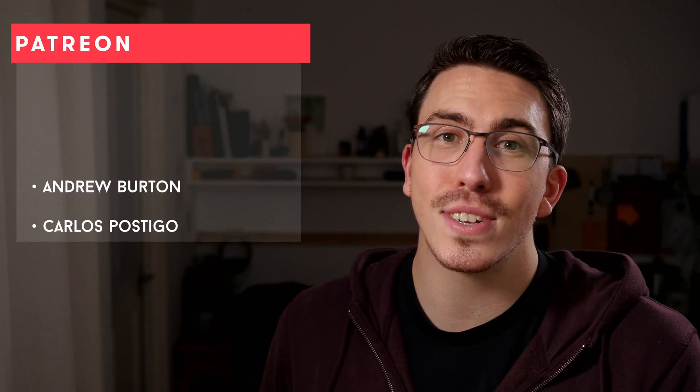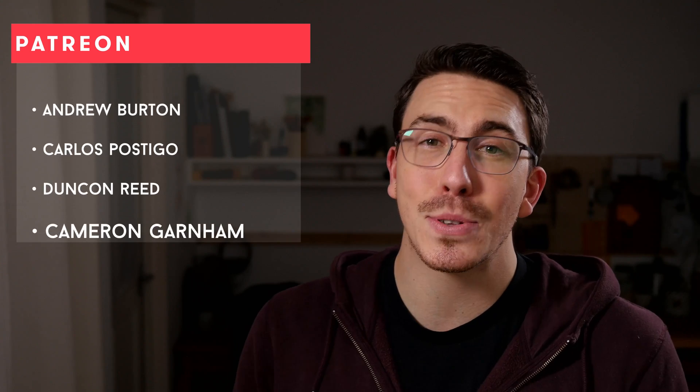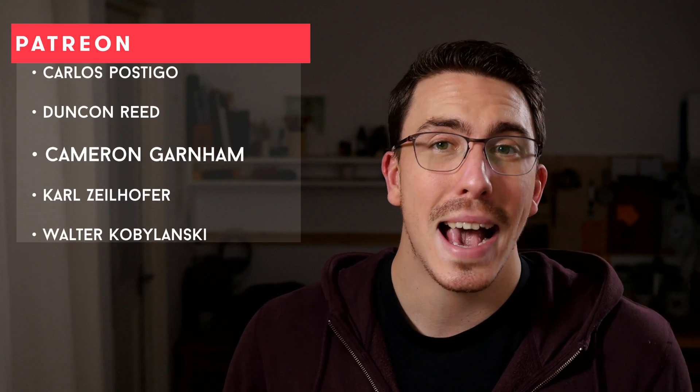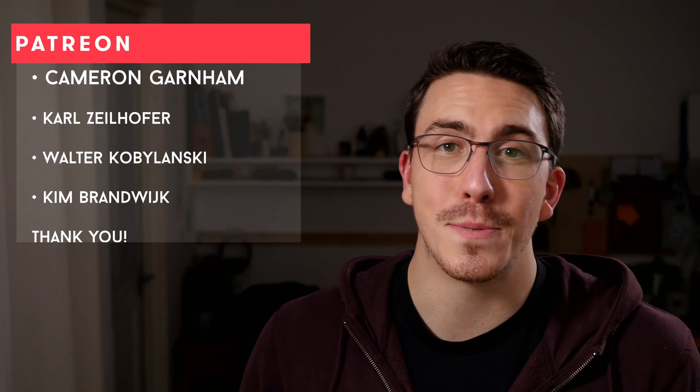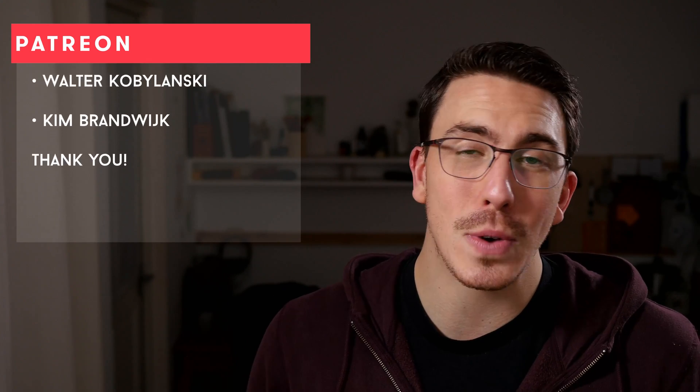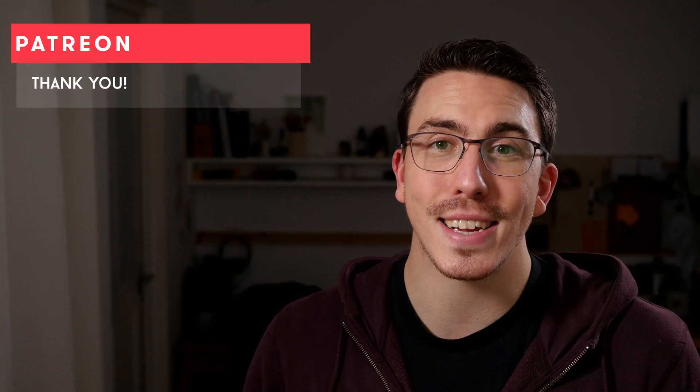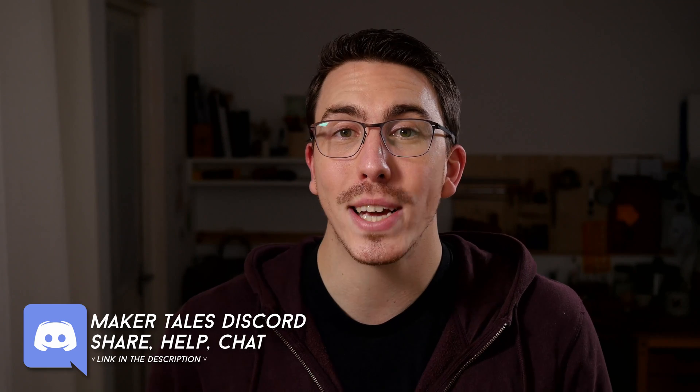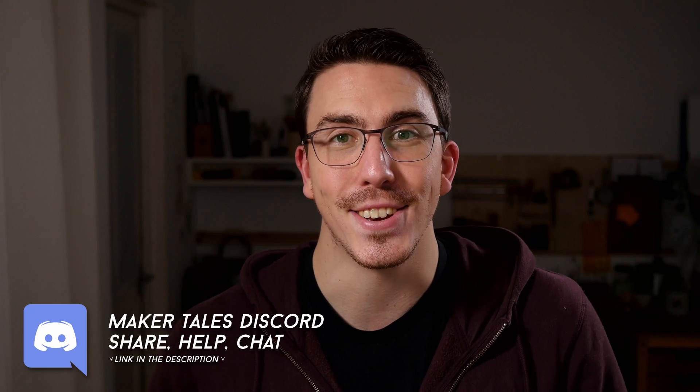A huge thank you to my patrons. You guys are absolutely awesome and it means the world to me. It's the real reason why I can do things like this. And if you think I'm worthy of your support, I would love to see you there too. Thank you for watching. Keep making, and let the quest continue.